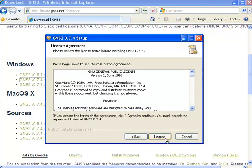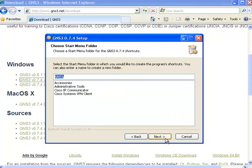I suggest you read the license, and if you agree, click on the I agree button to continue. I'm going to stay with the defaults in this installation, so I'm going to click next to set the folder name in the start menu to GNS3.